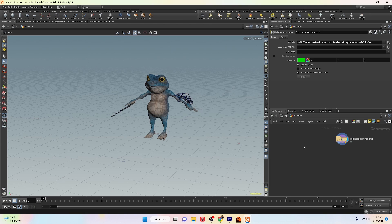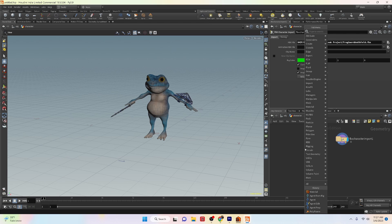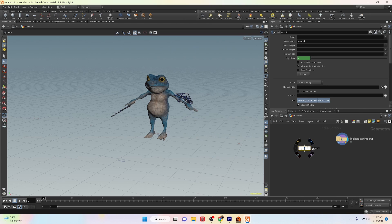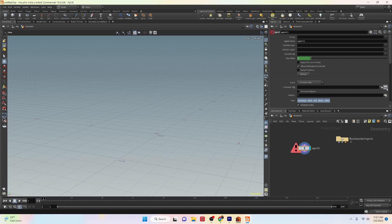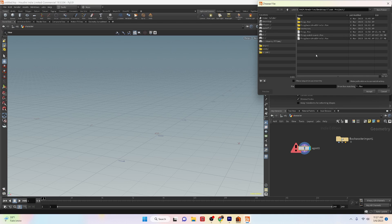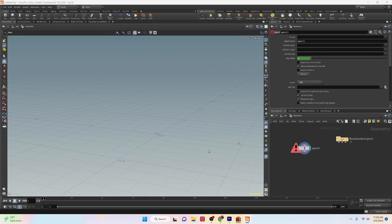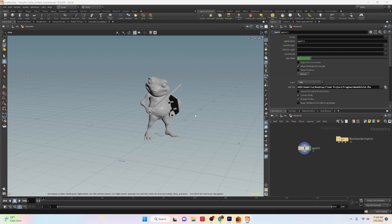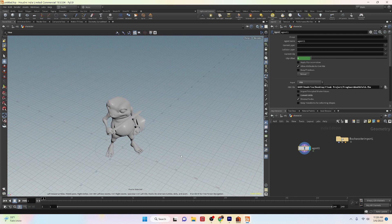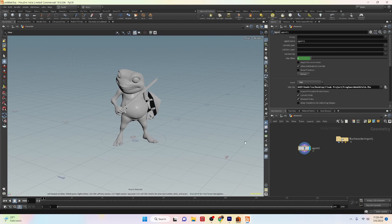There are two ways to connect our FBX character to an agent. The first simpler method is by creating an agent node. In the parameters of the agent node, switch the input parameter drop-down to FBX and in the FBX file parameter browse for your FBX file. Once you have done that you should have your character and animation in the scene. However you will notice that your character will not have textures applied. If you would like to have your character with textures you can either unpack your agent or use material style sheets, which is a whole other topic on its own.